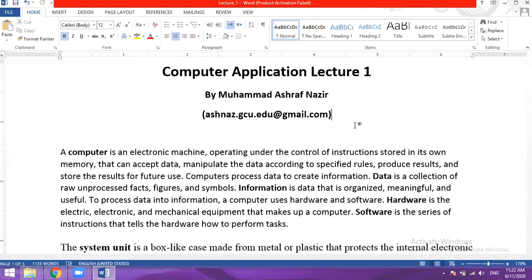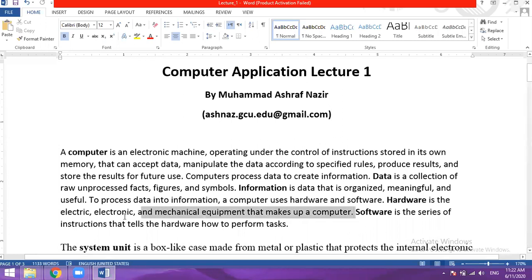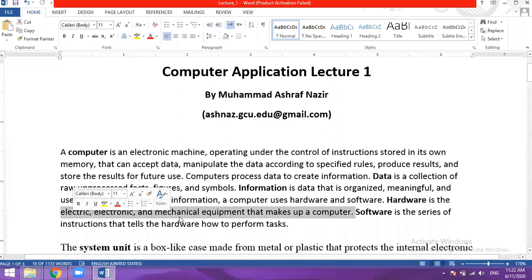Hardware is the electric, electronic and mechanical equipment that makes up a computer. This includes electronic components through which current passes and mechanical components that can move.